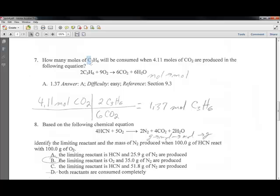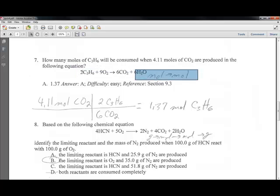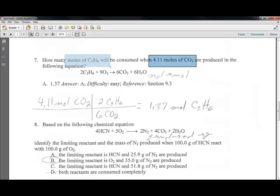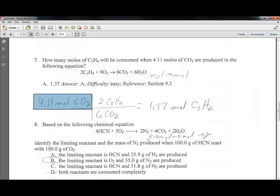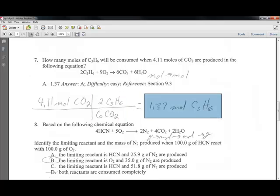How many moles of C₃H₆ will be consumed when 4.1 moles of carbon dioxide are produced? Here we only need to do moles to moles, because our given is in moles and what we're looking for is in moles. We use 4.1 moles of CO₂ and the ratio from the balanced equation, which is 6 to 2. That tells us for every 4 moles of CO₂, we'll need 1.37 moles of C₃H₆.